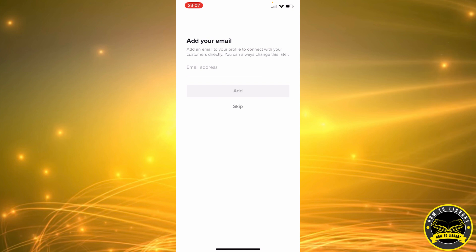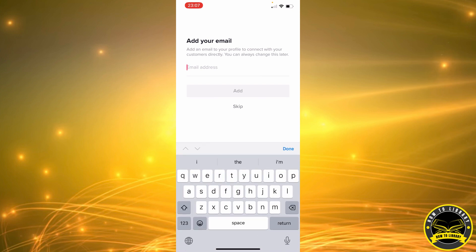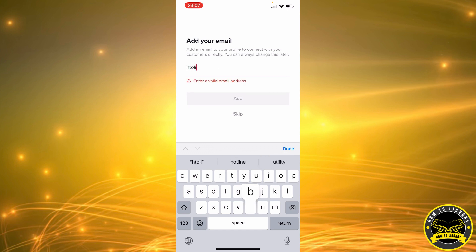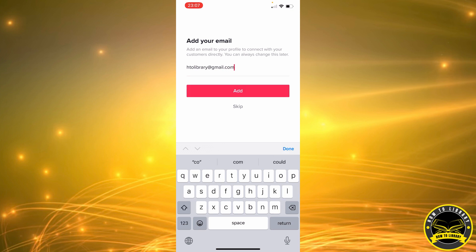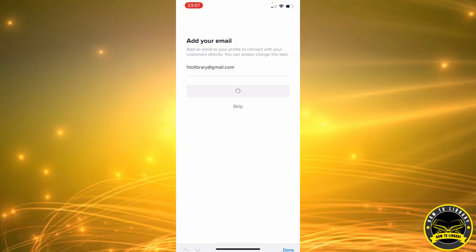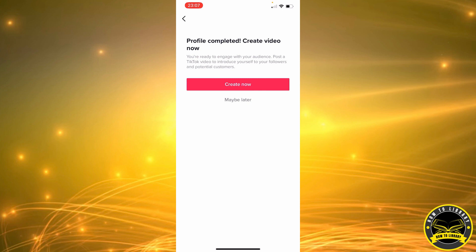And now we have to add an email address. We're going to add our email address. And now we're going to click on Add, or you can always skip this step.